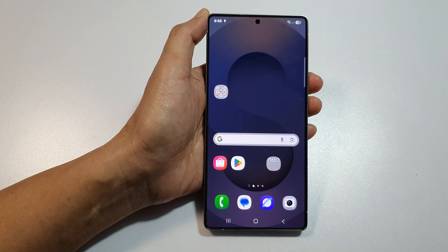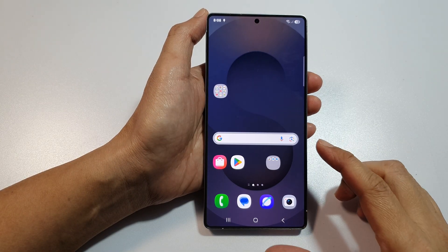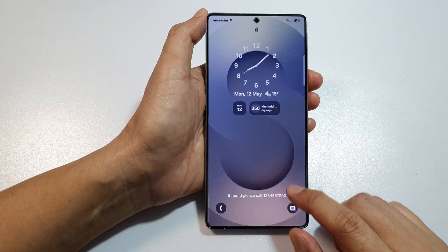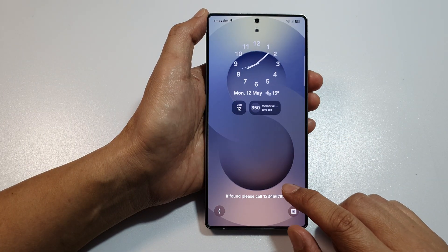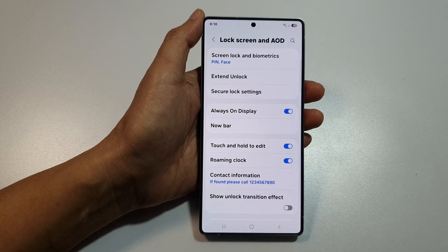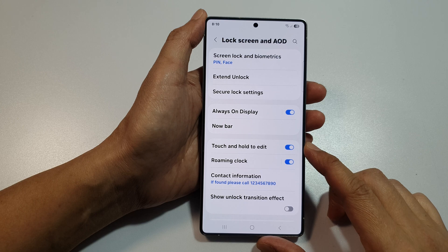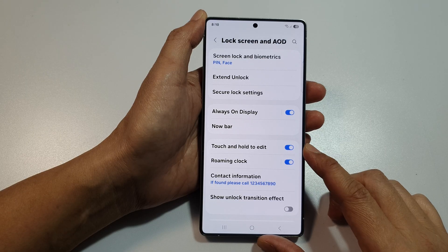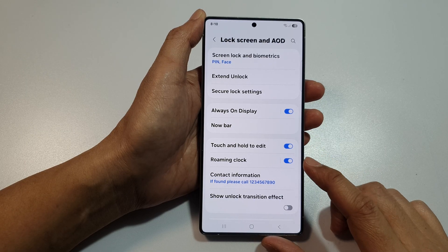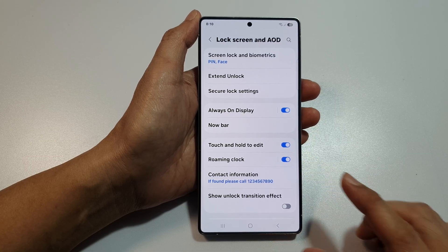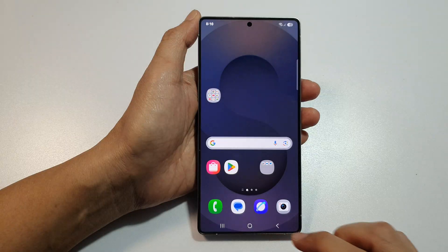Tap the home button to return to the home screen. Once set up, your Now Bar will automatically begin showing live scores, upcoming games, and key moments for those teams. The Now Bar is battery friendly — it is designed to update with minimal effort and not drain your battery. Thank you for watching. If you find this video helpful, please like and subscribe to my channel for more videos.